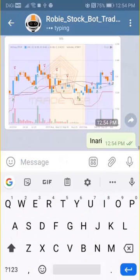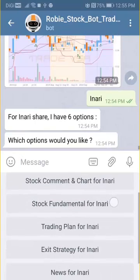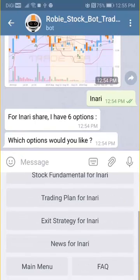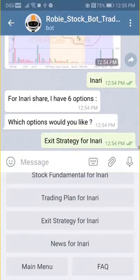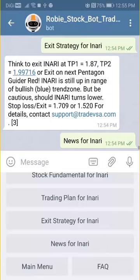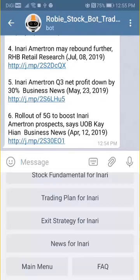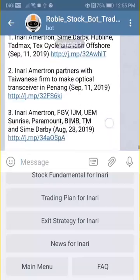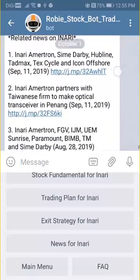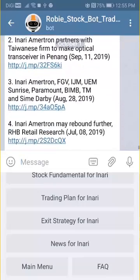I also want to look at Inari, and again there are six options here. I choose the exit strategy and also look at the news for Inari, which scans through some news that is important for these stocks.